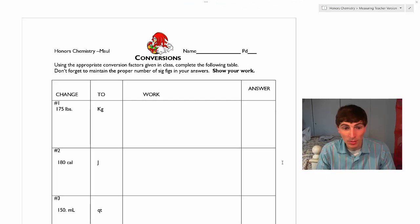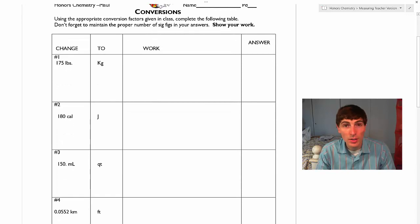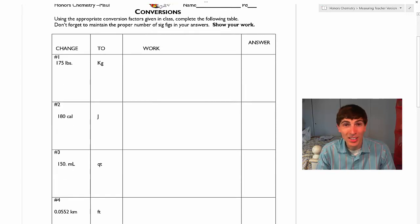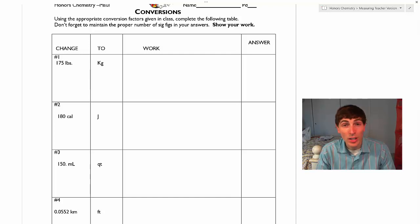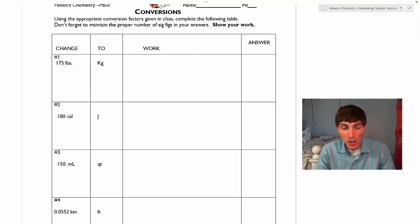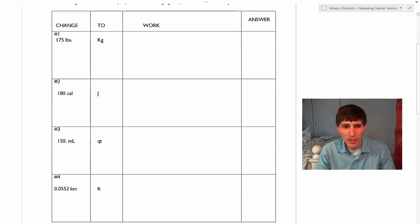Number three has you going from milliliters to quarts. This is a unit of volume, so you're going to need to look on that conversion factor sheet in order to figure out what type of units you're talking about. Once you figure out what type of units you're talking about, you need to find a way to convert from one unit to the other.